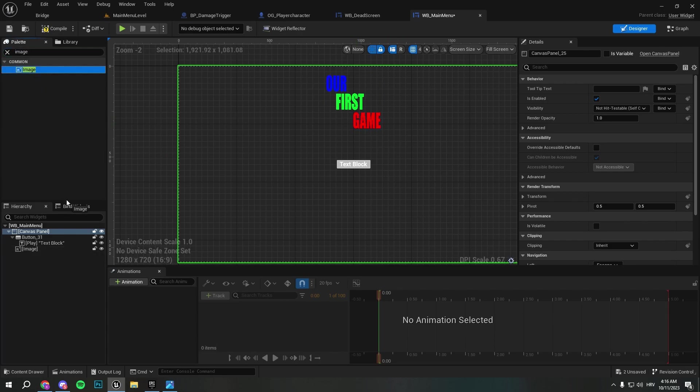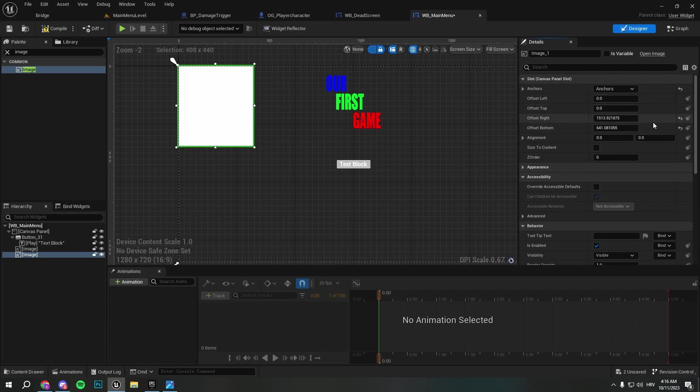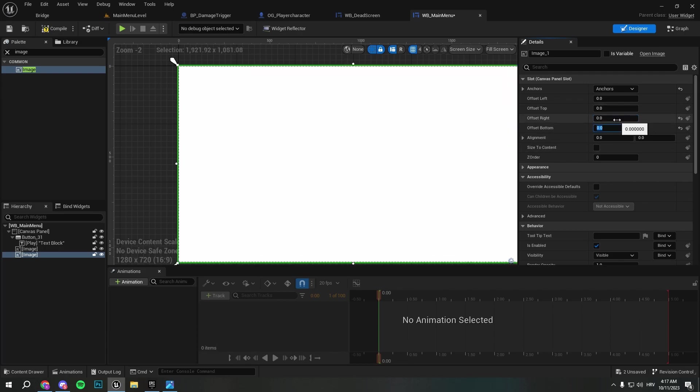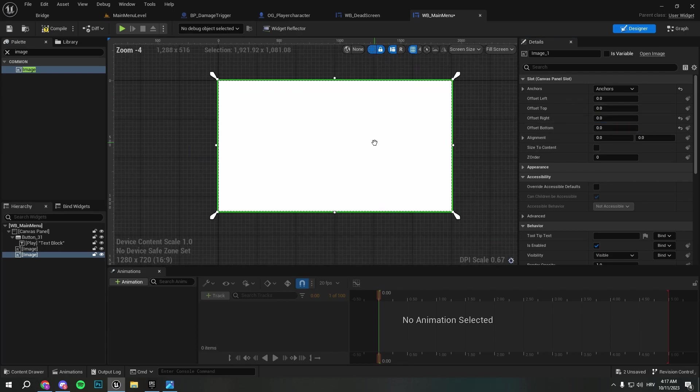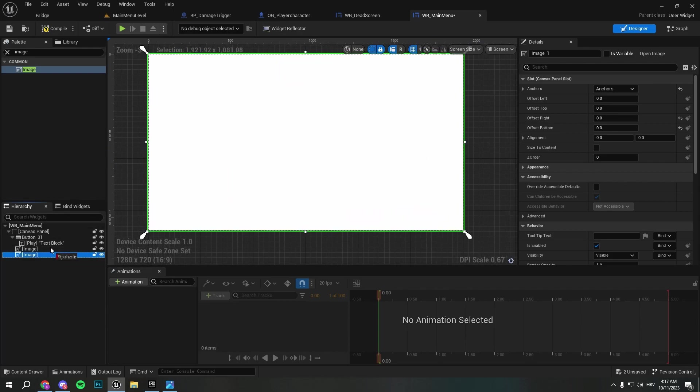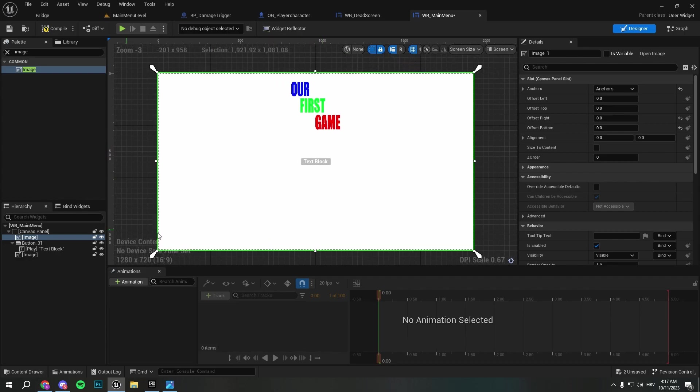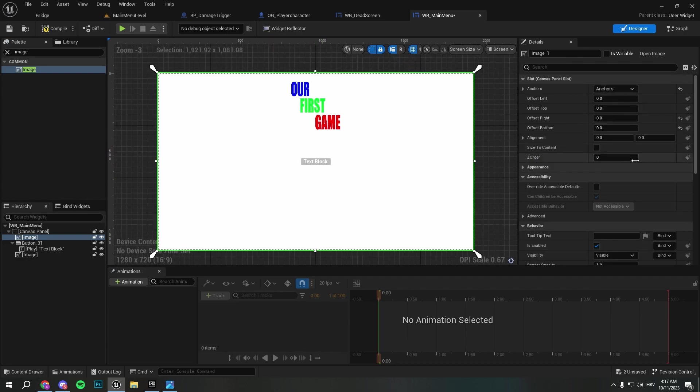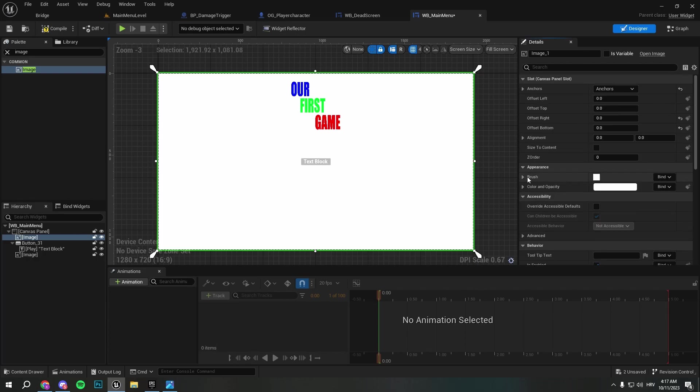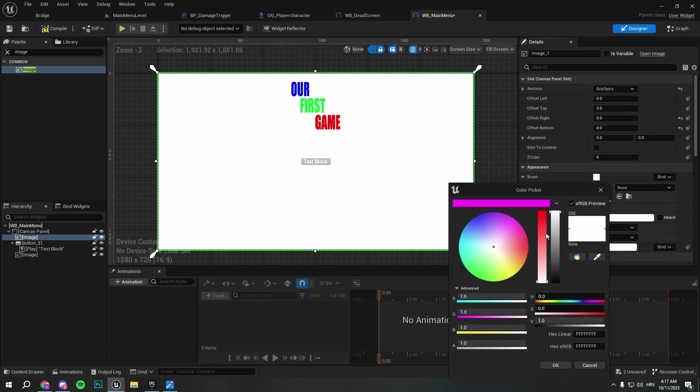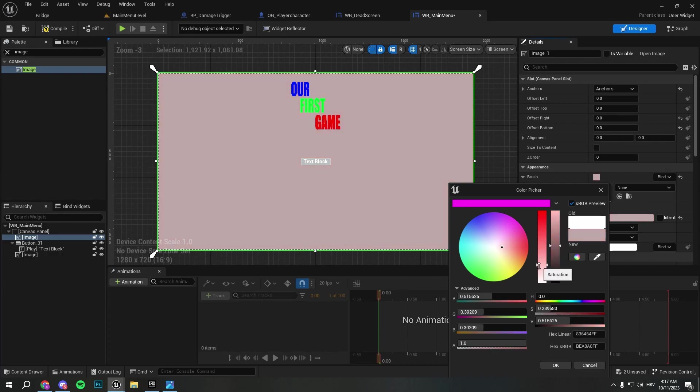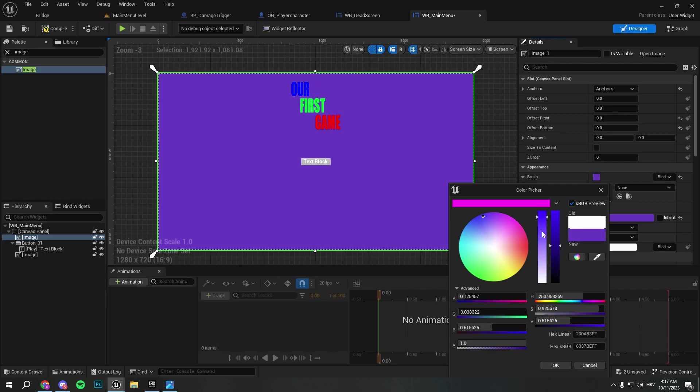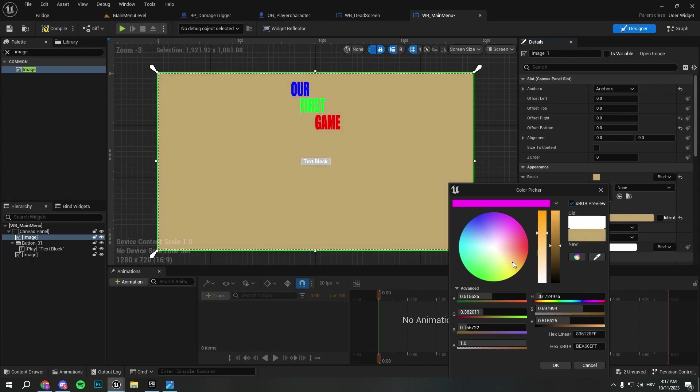Now we can create one more image that's going to be our background image. We will set anchor to fullscreen, put everything to zero, and we will pull it above everything. I will go ahead and change the brush under appearance, we can put some custom color. I like it like this, some bright colors. This should work okay.